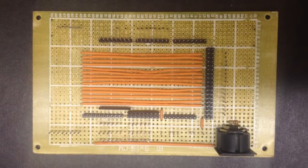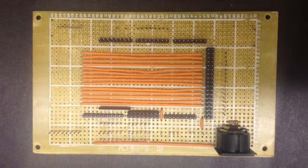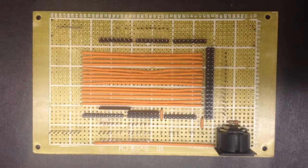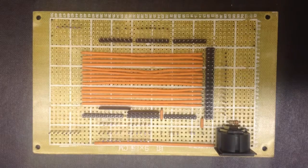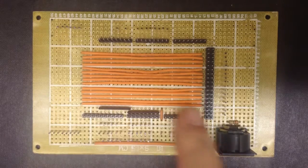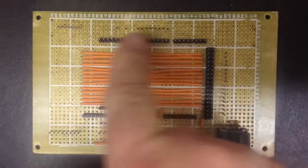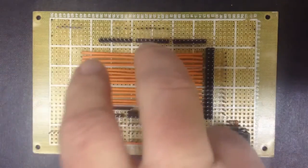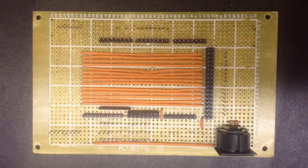So here's our encoder interface board, the board where the encoder plugs onto the top. Around these pins here is where the encoder pushes down onto.